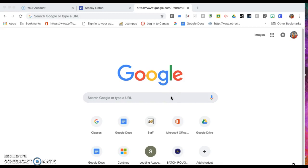Hi, this is Mrs. Elston and this is a tutorial to help you log into your child's Google account or to help your child log into their Google Classroom from home.